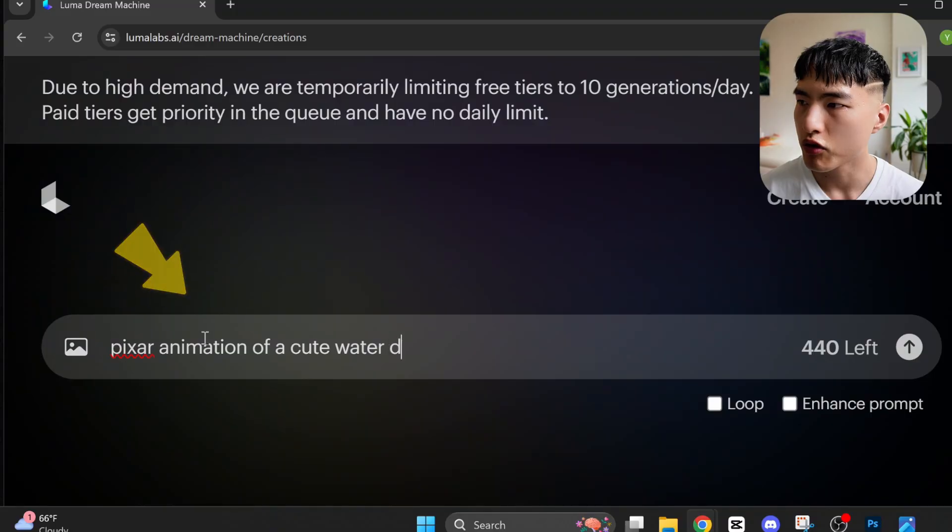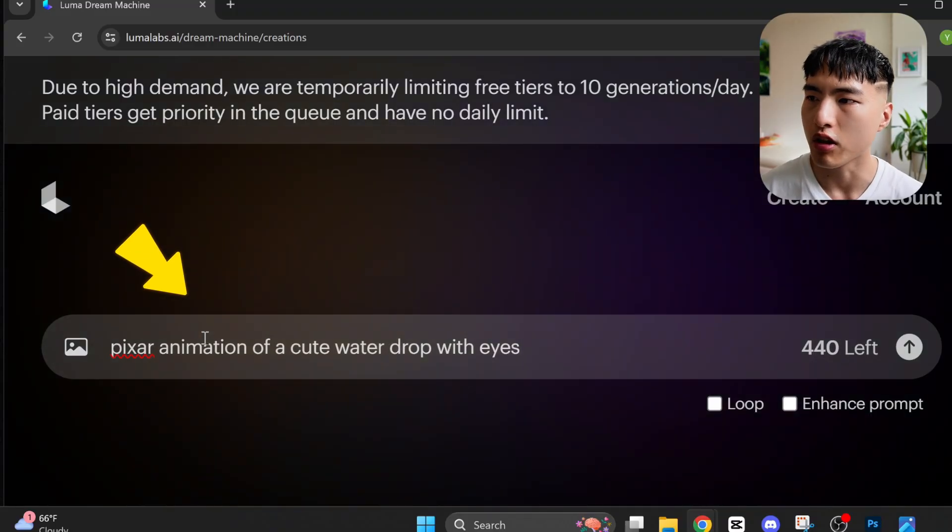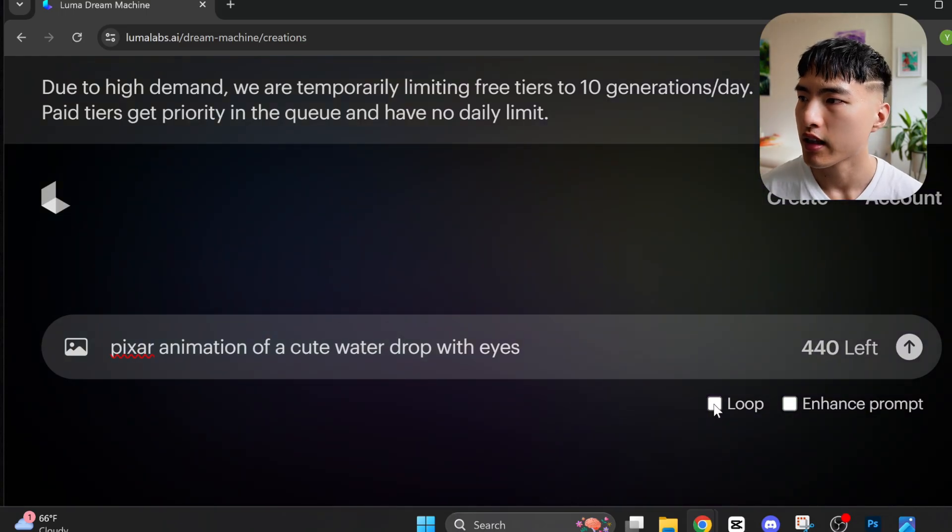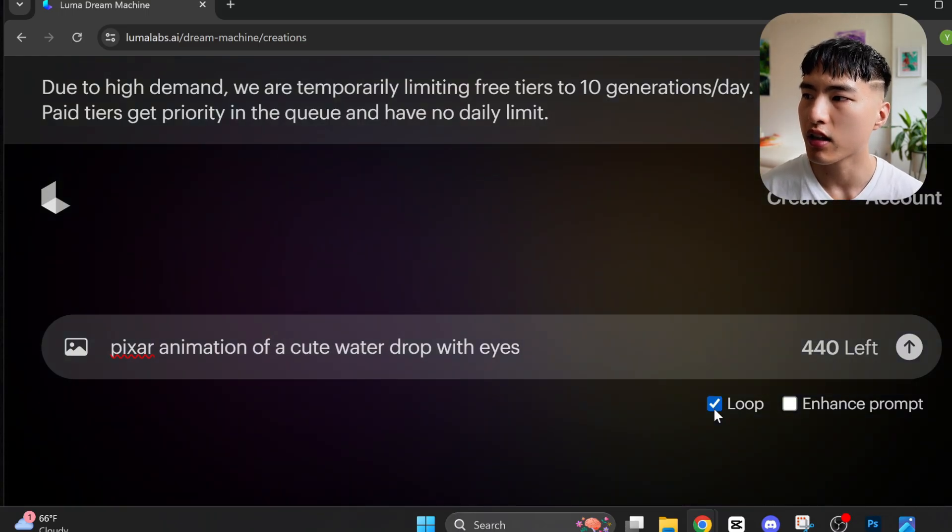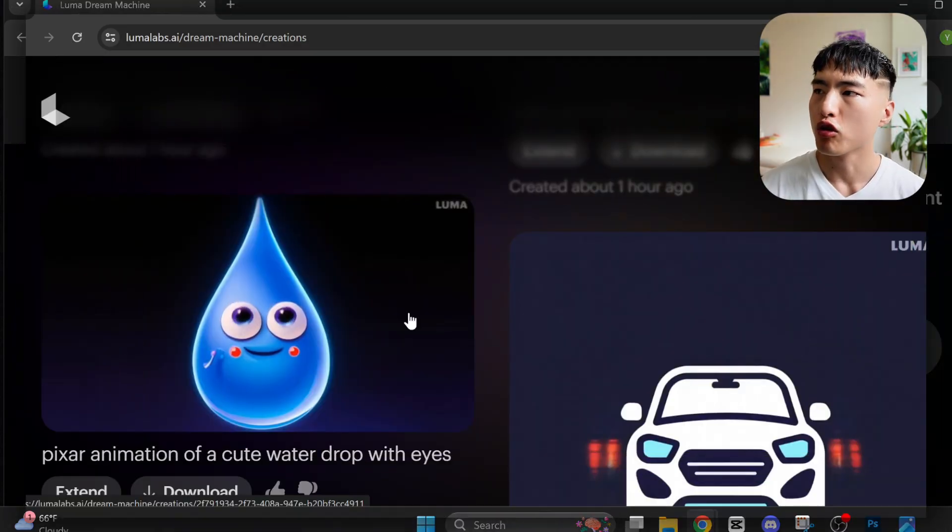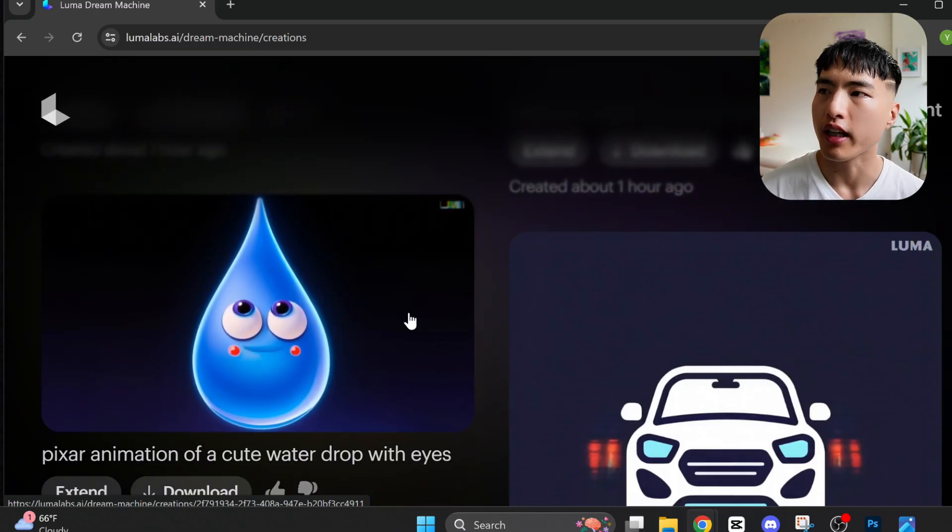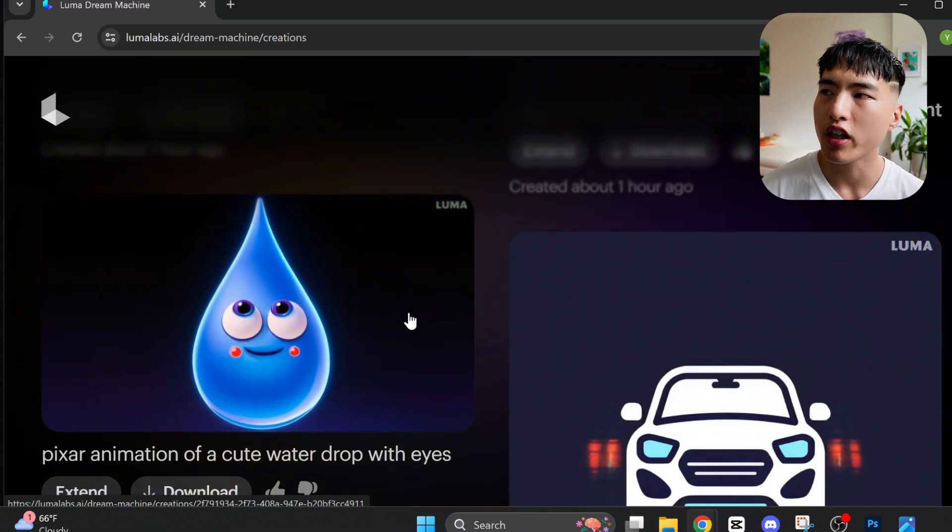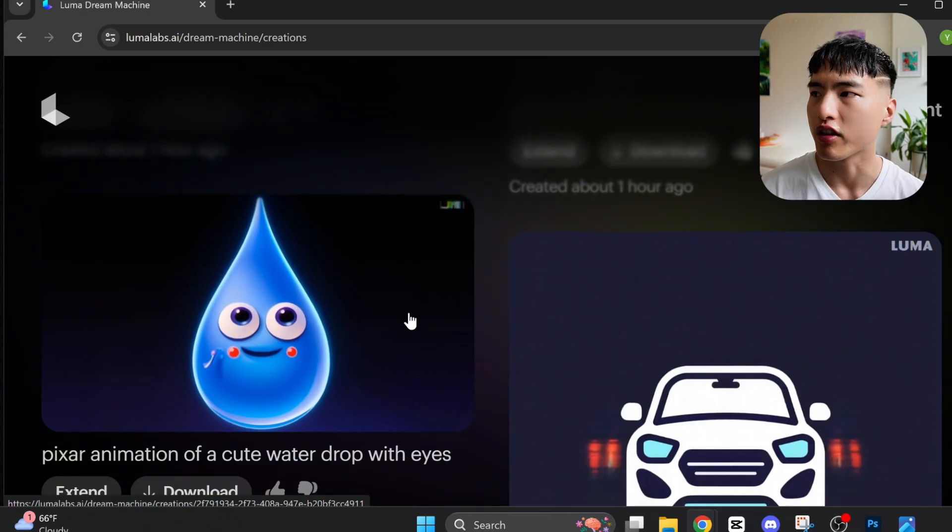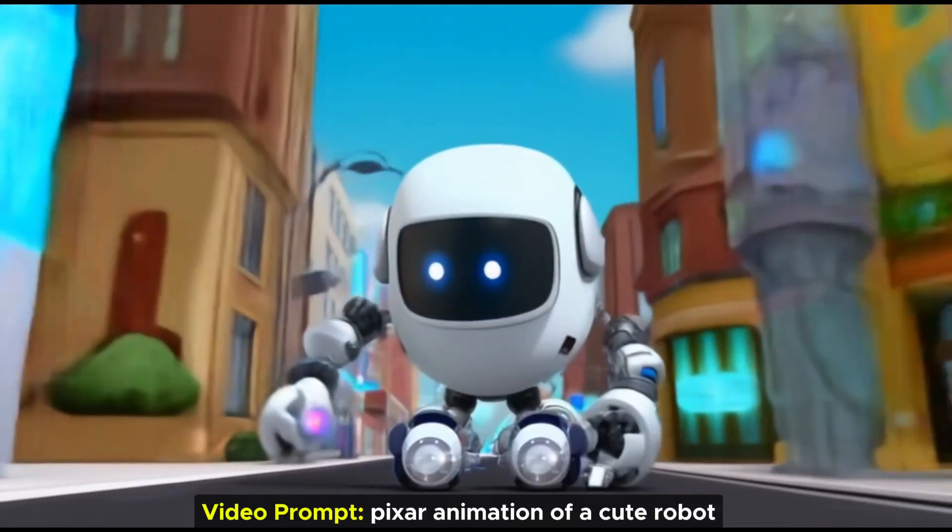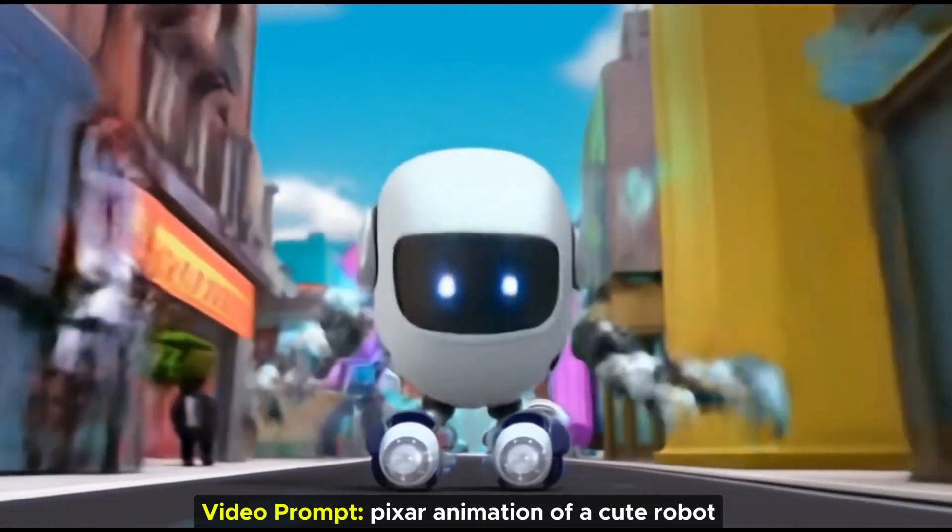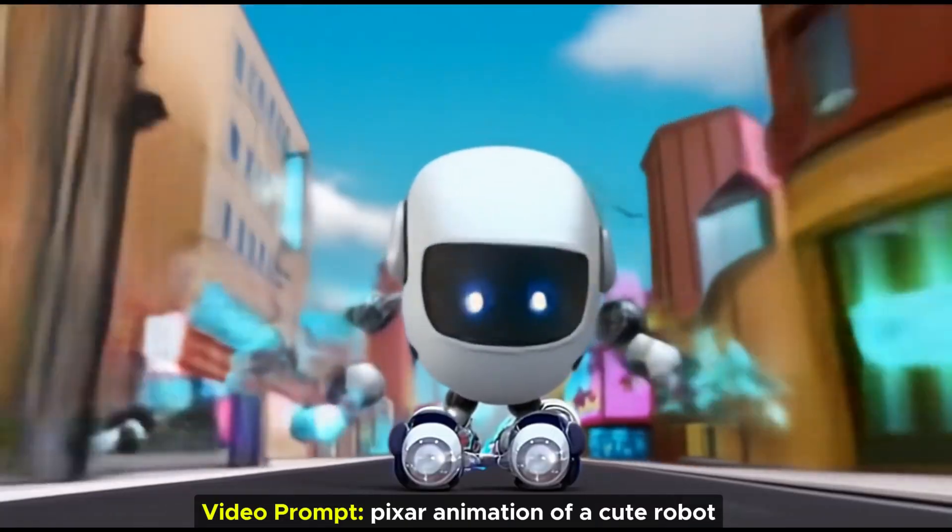You're also able to use just text prompts to create looping videos using a prompt like Pixar animation of a cute water drop with eyes and leave the image attachment blank. For Luma text to video works okay but to get the best results you'll want to use an image reference like I did earlier. Otherwise the videos can get blurry and have deformed shapes especially in the backgrounds.